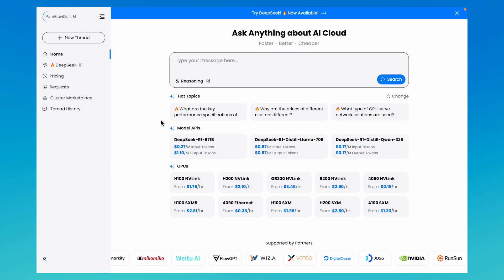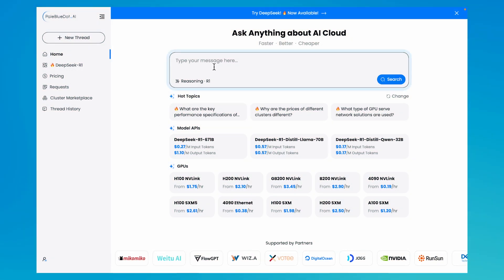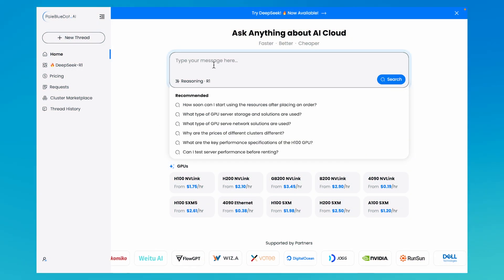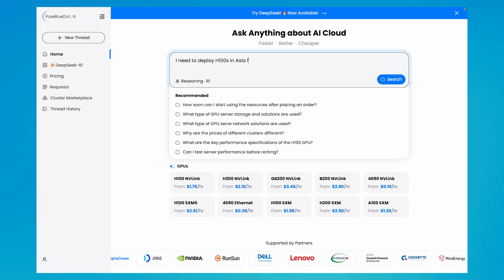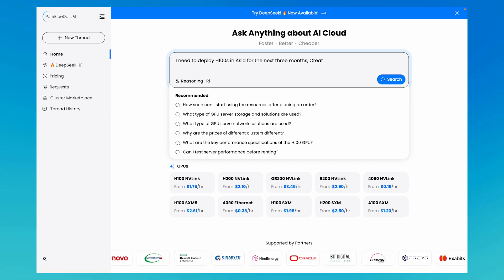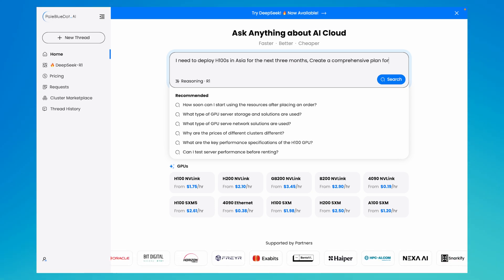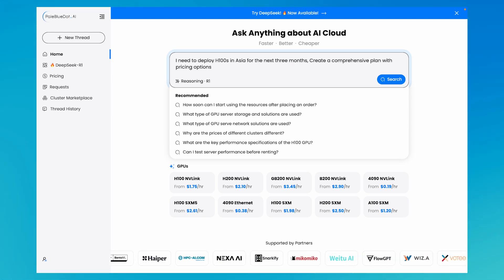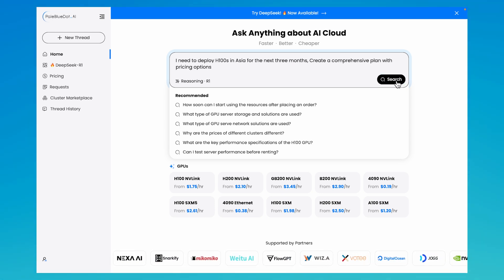With DOT, you can ask anything about AI cloud. DOT is an expert of industry trends, real-time pricing insights, and technical deployment strategies.